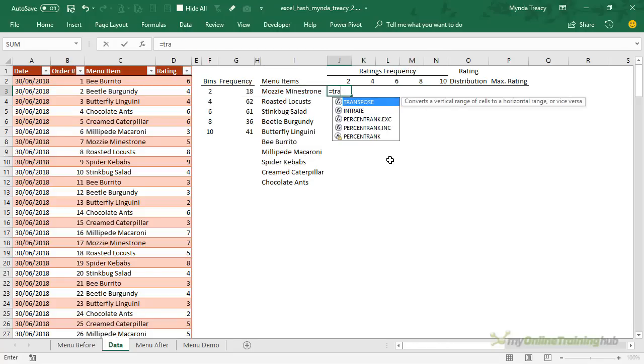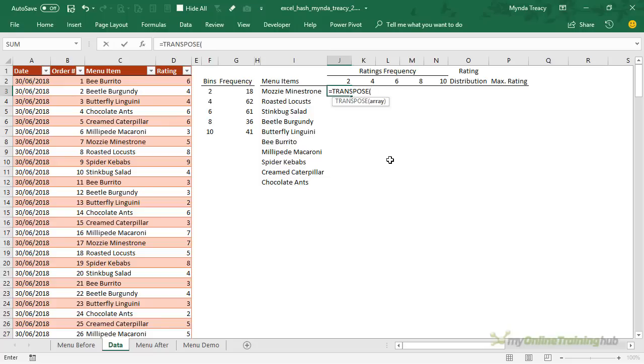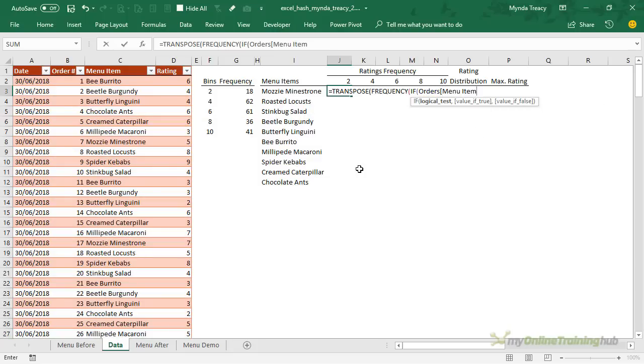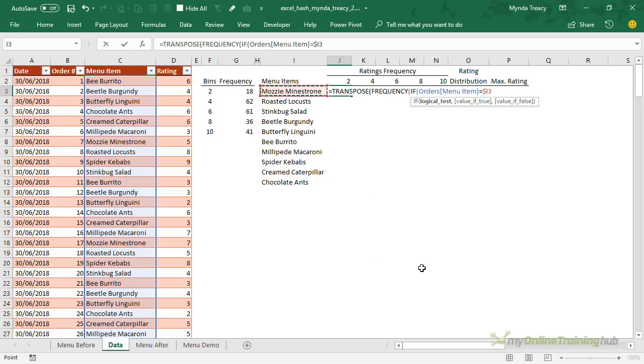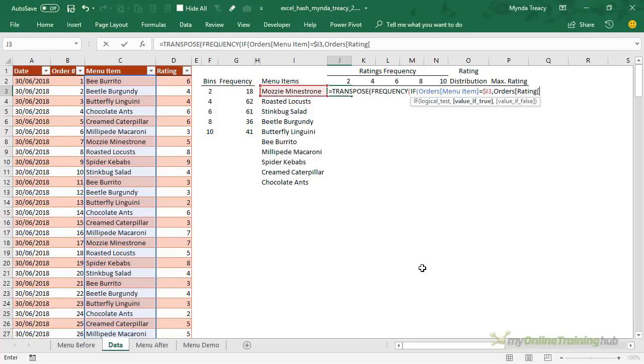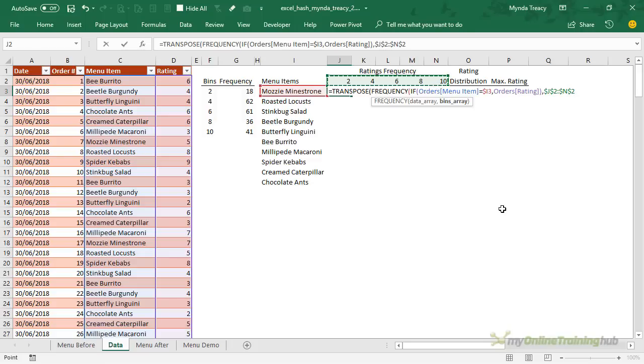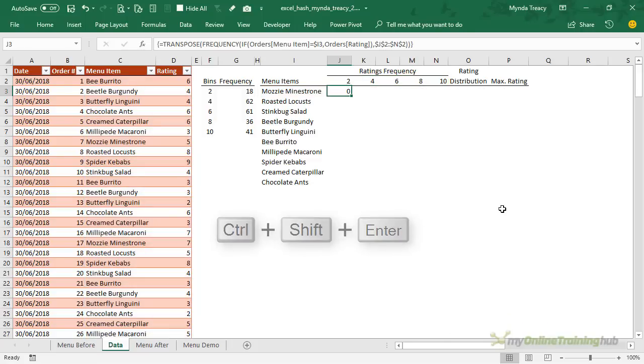So let's build it. We need transpose first so we're going to wrap the whole formula in transpose and then frequency. Now the data array, well we want the ratings but only if they're for the menu item for this row which is mozzie minestrone. So let's start with IF and again we're using the structured references. So if the menu item equals this one here and let me just absolute the column reference on that. If the menu item is mozzie minestrone then return the orders ratings for mozzie minestrone. And we'll close our parentheses on IF and then we need to tell it the bins array. Well they're those cells up here. So let's just absolute that reference because we're going to copy this formula down. So I can close my frequency function. Now I need to close transpose and Ctrl+Shift+Enter.